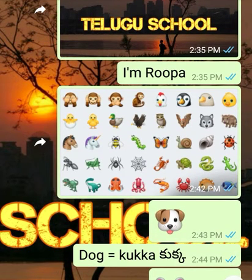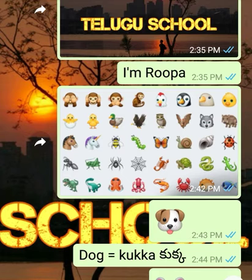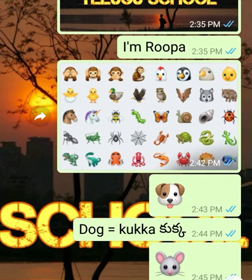We are learning Telugu, right? We have smartphones and also have WhatsApp and Facebook, whatever it is. Do you ever locate these creatures in your keypad? Now we are going to learn these creatures' names in Telugu. Shall we start?